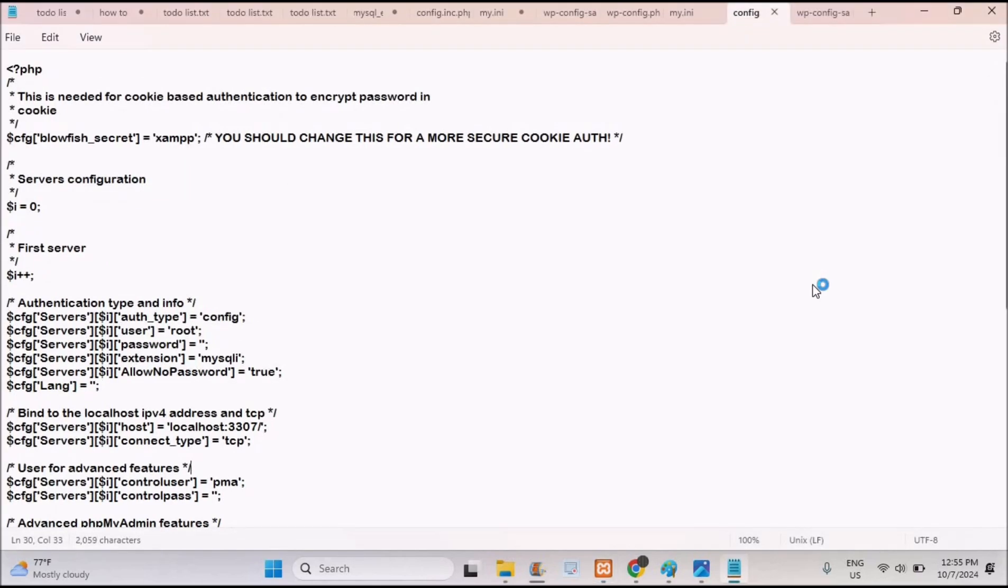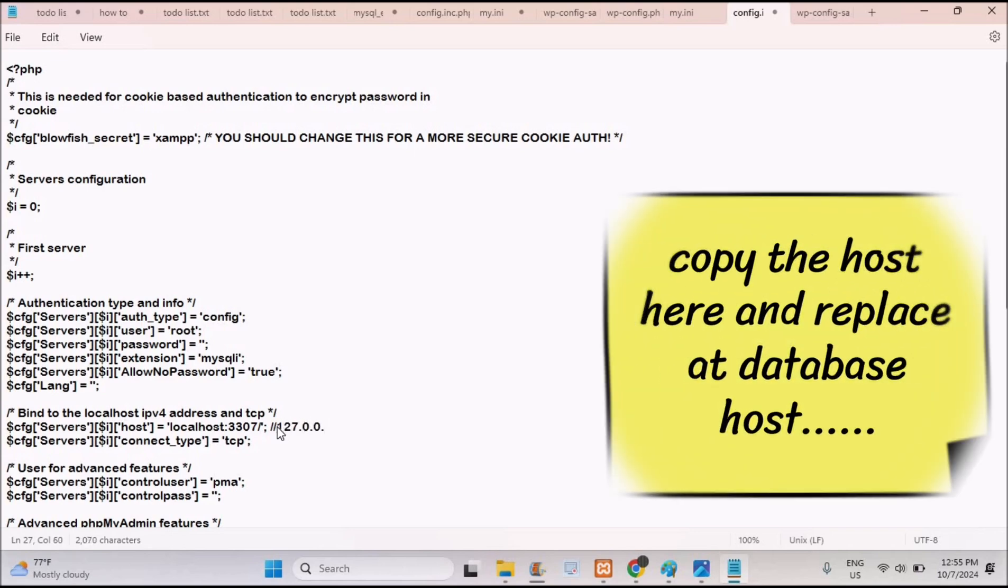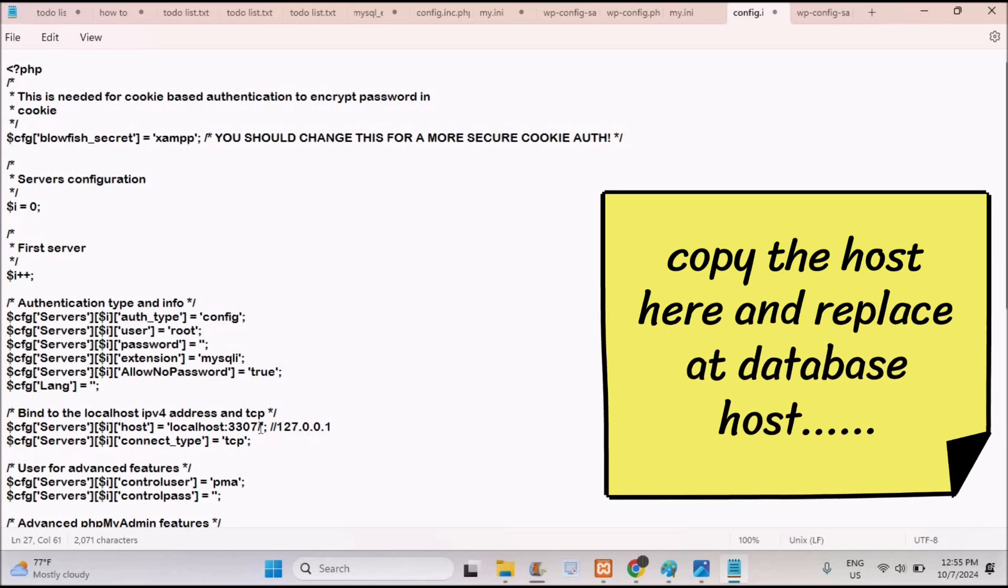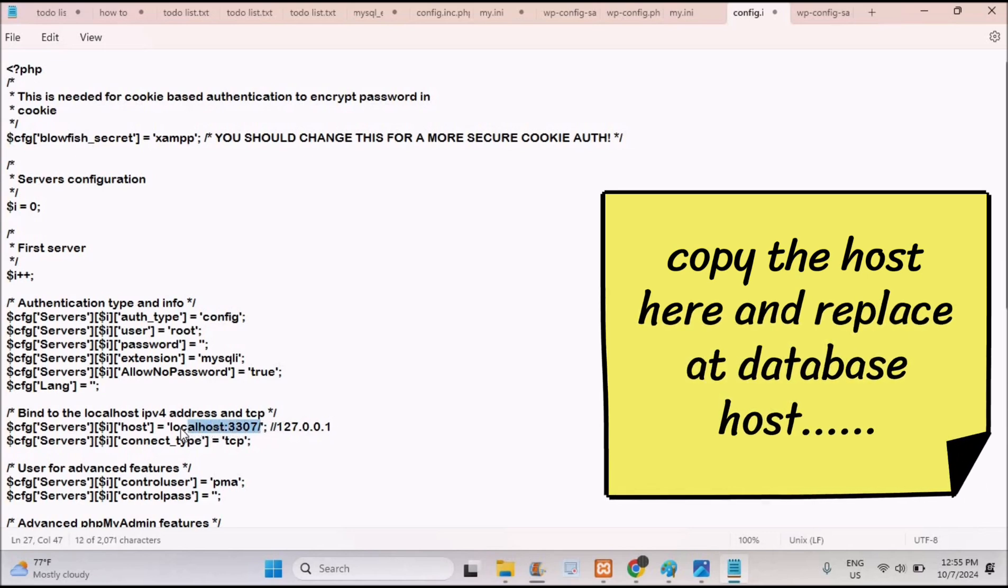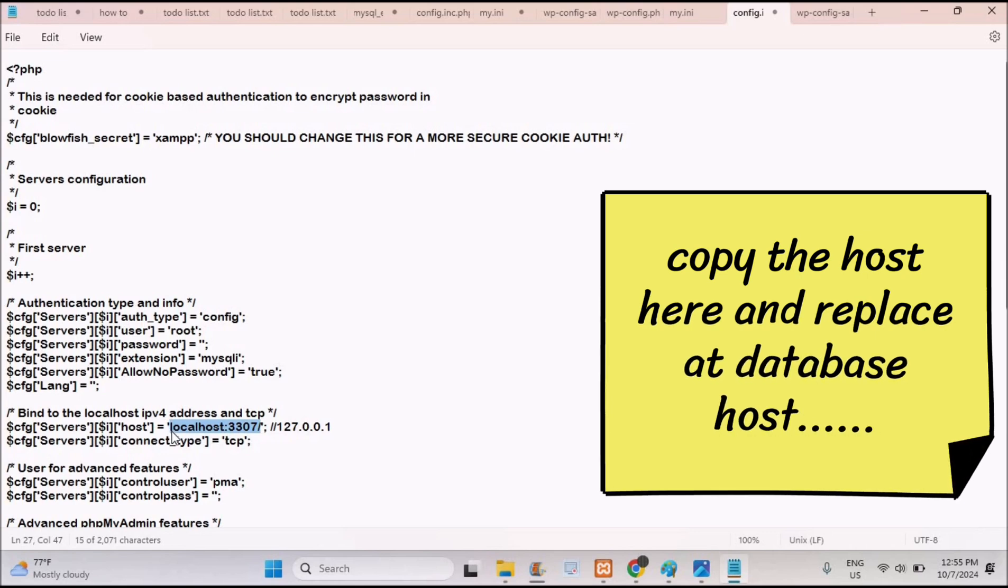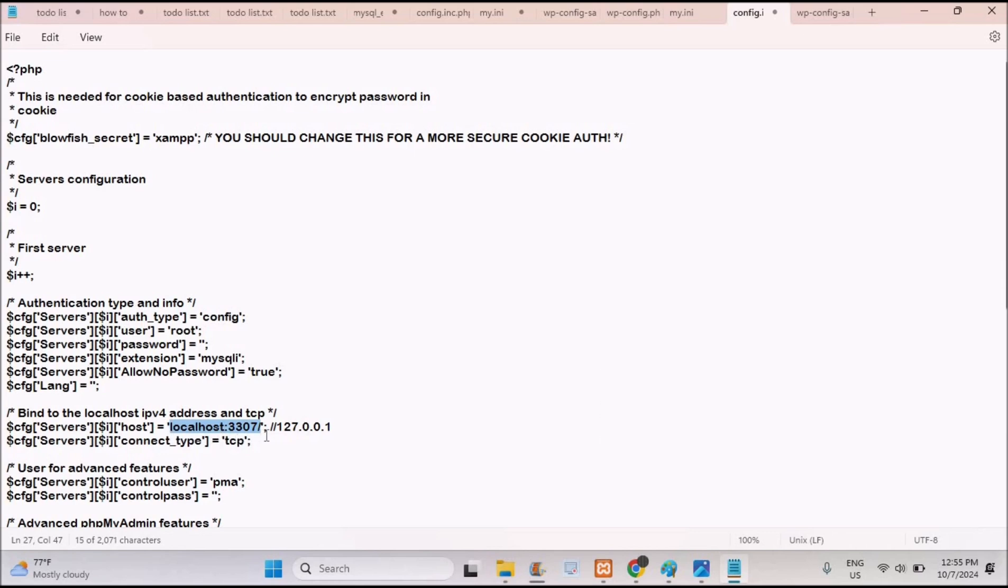Under Apache, click on this config and click on this phpMyAdmin config.php. And here, if you have something like 127.0.0.1, just copy this. Whatever it is here you need to copy. For me it is something like localhost:3307. I'm copying. If you have this number you need to copy whatever it is here.